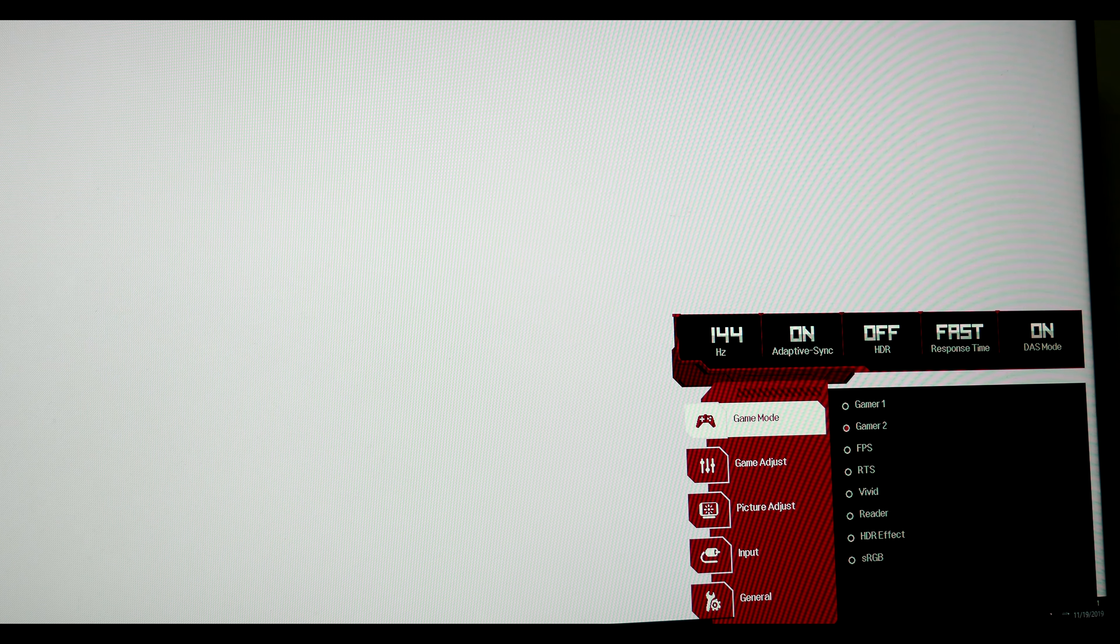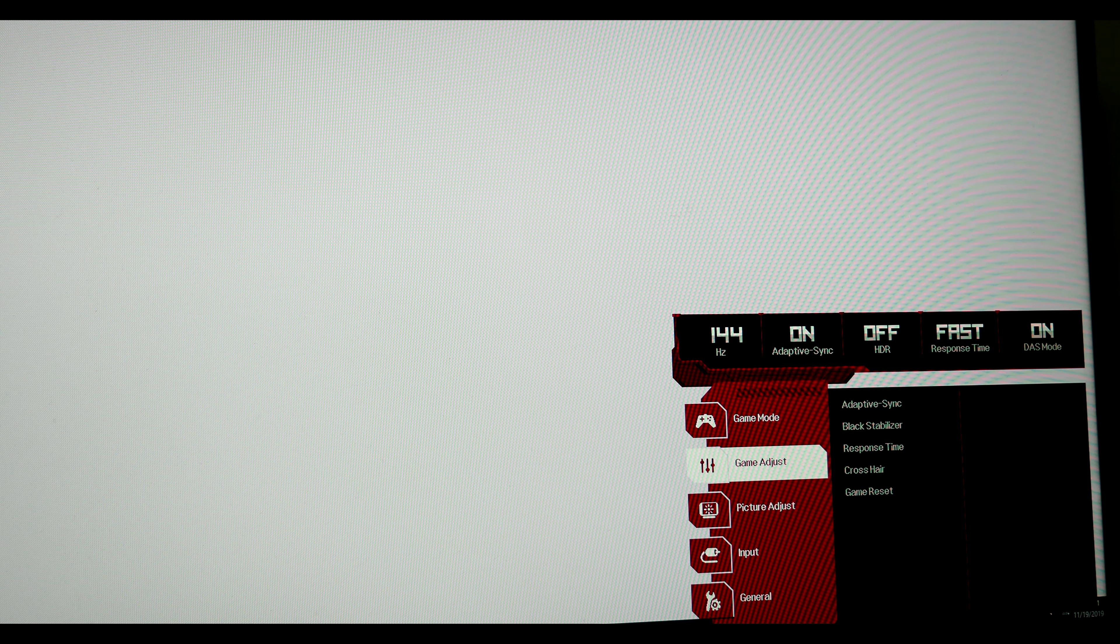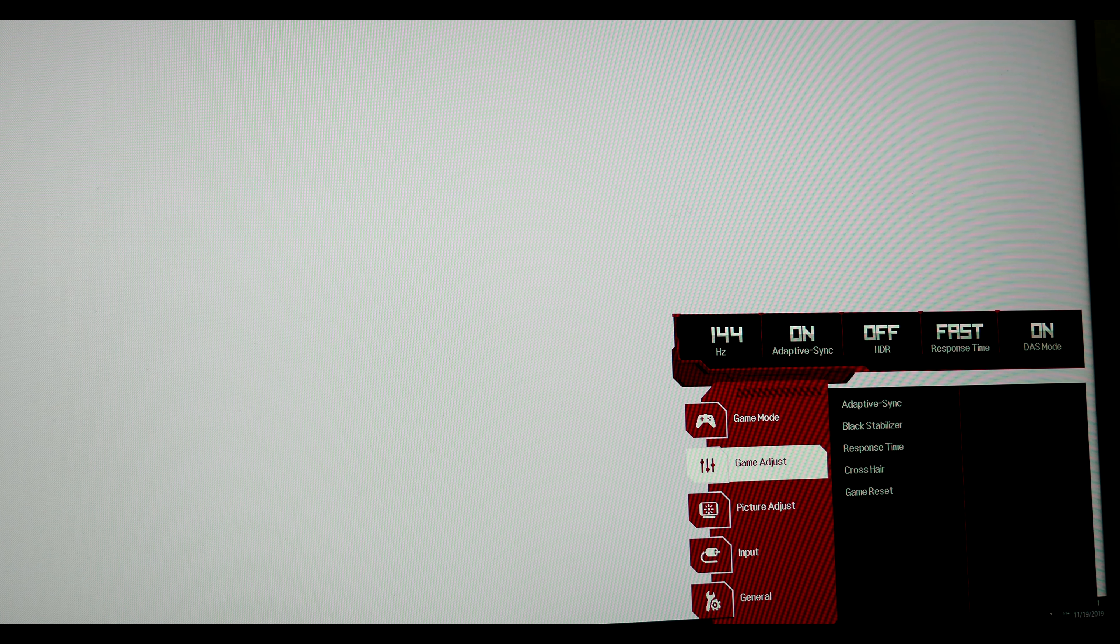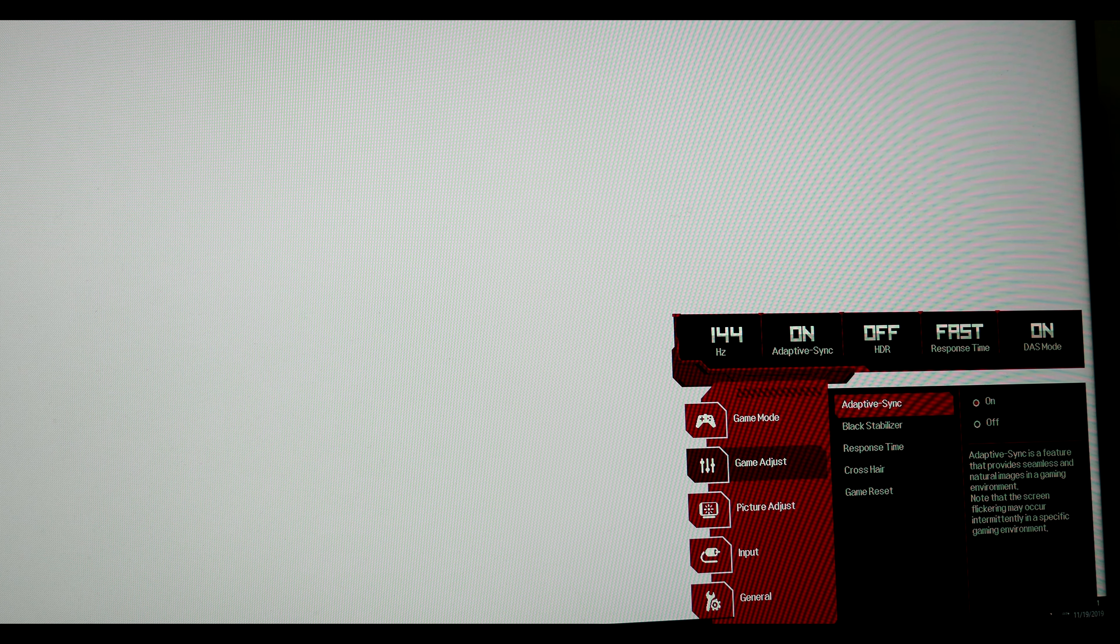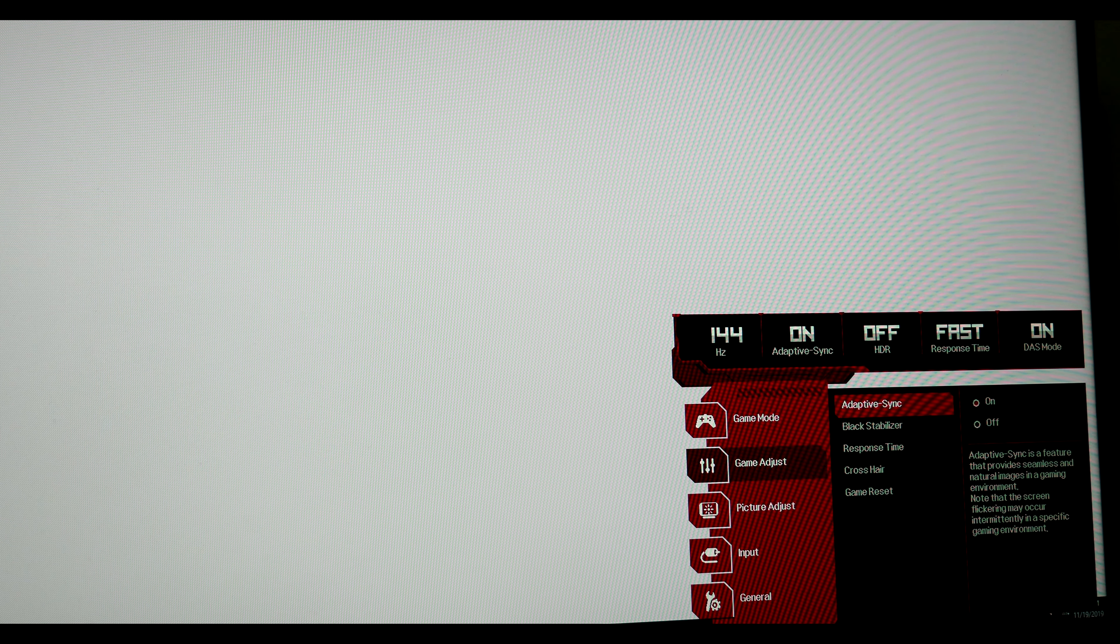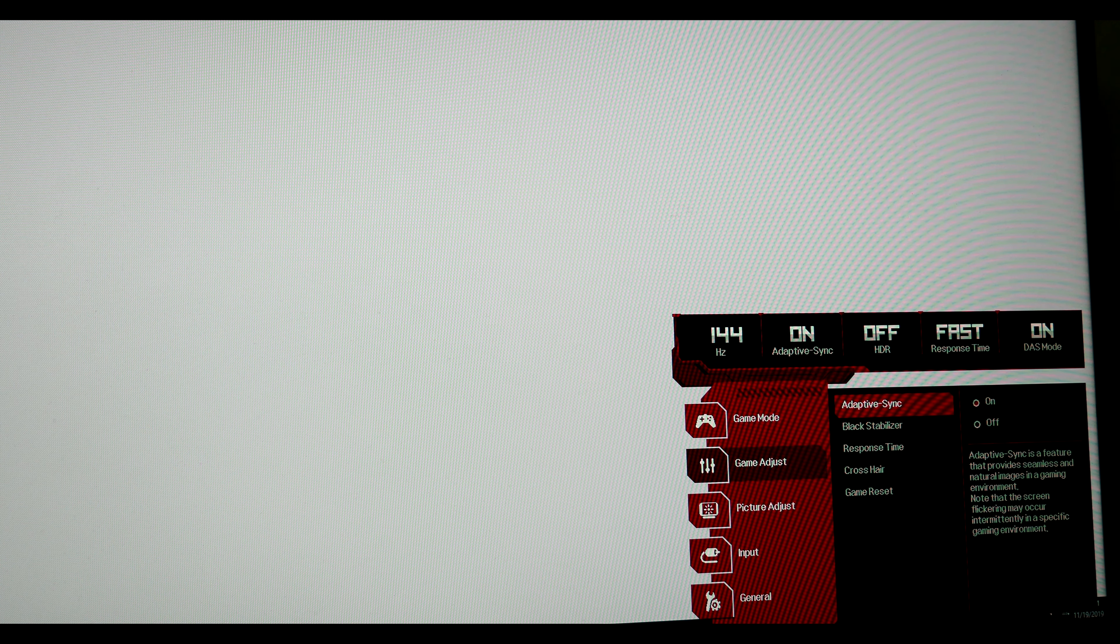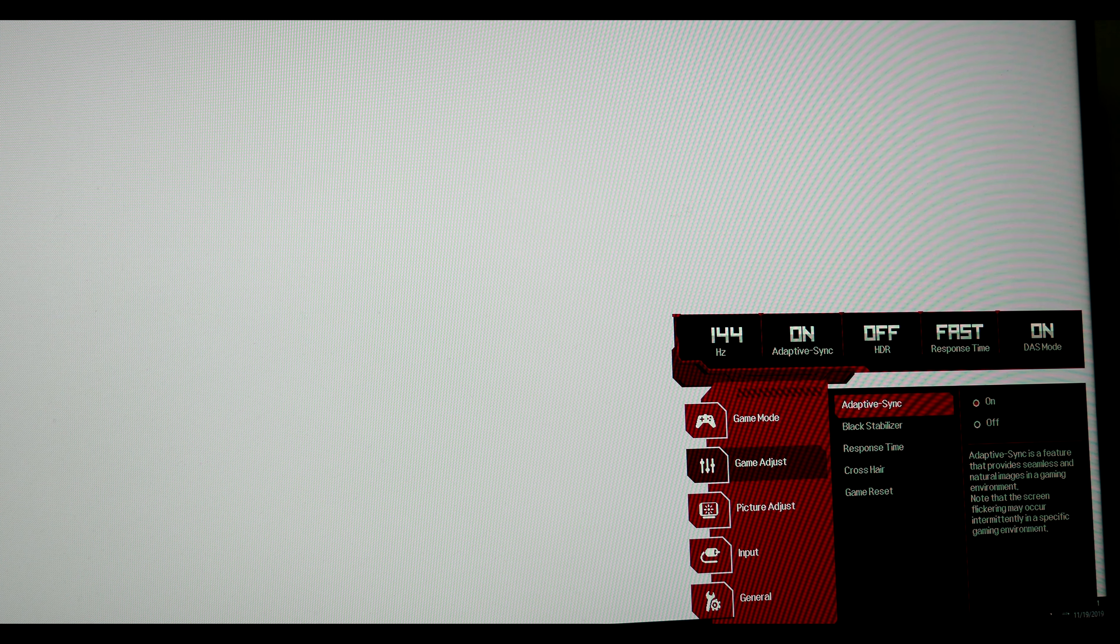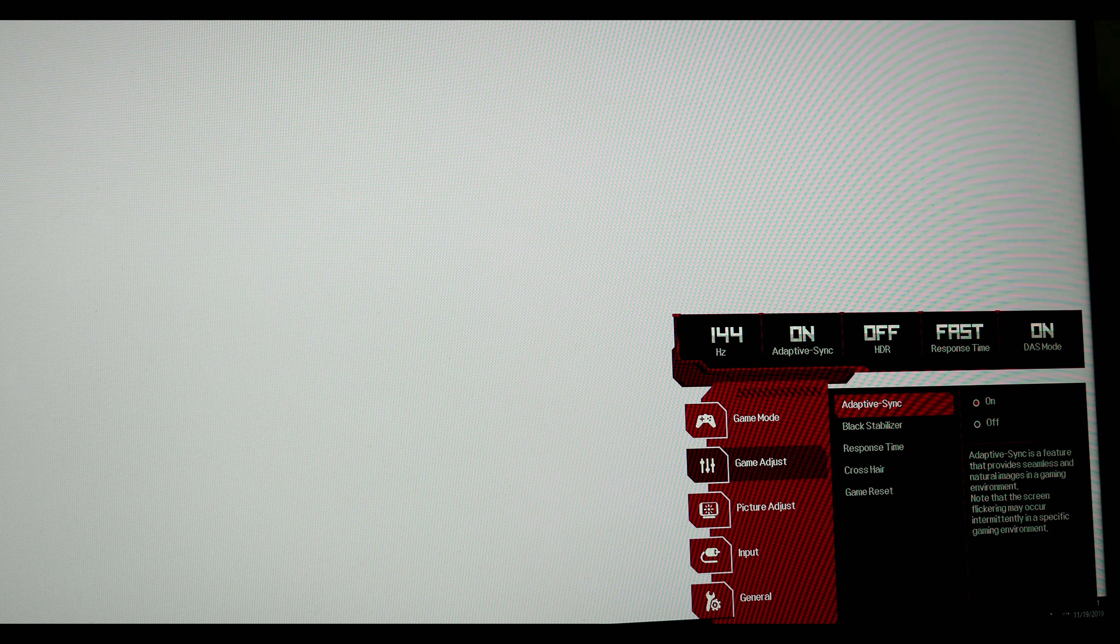When you choose what mode you want, now do adjust game settings. Do enable Sync Adaptive Sync. This will give you the FreeSync or G-Sync compatible settings.